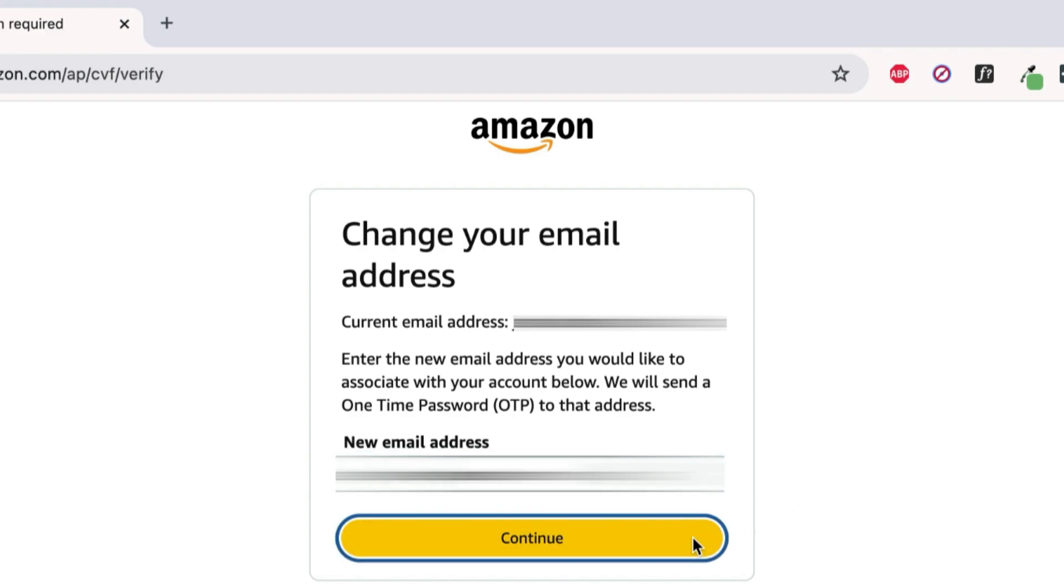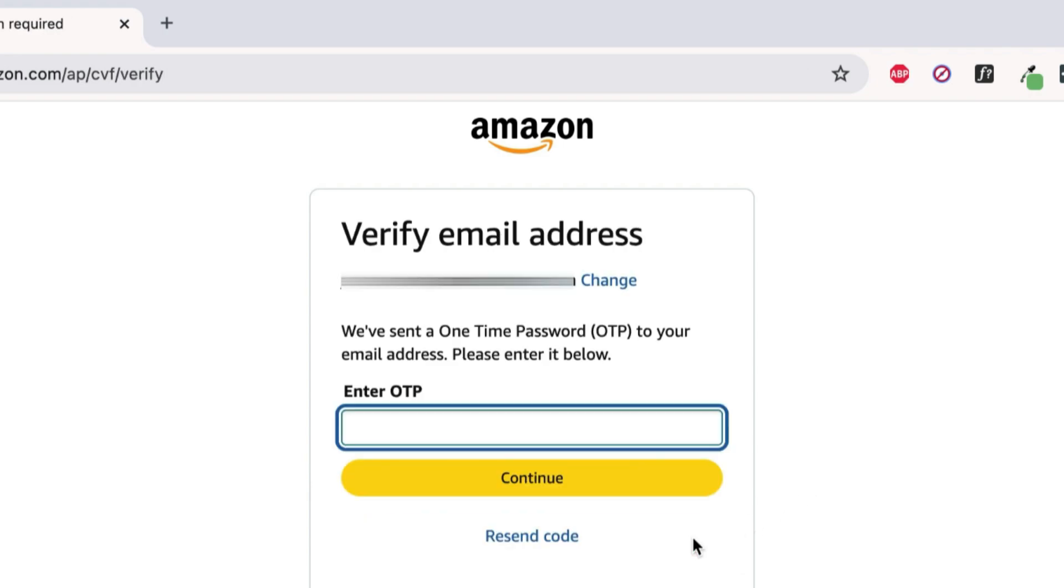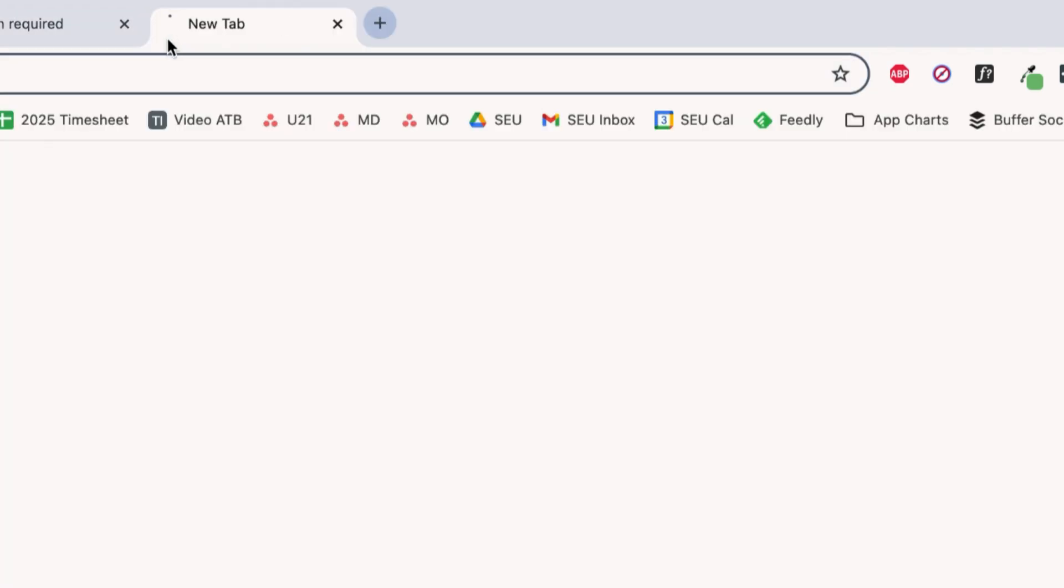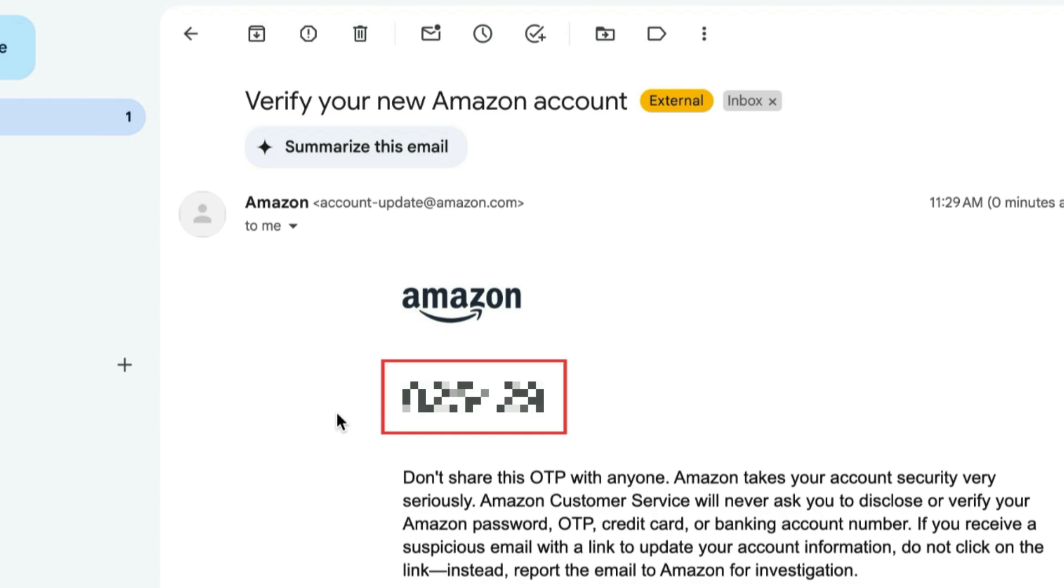Amazon will send a one-time password to the new email address you've entered. In a new tab, go to your email inbox to find the code Amazon has sent.